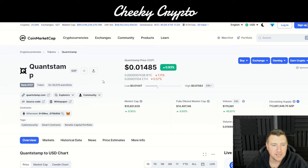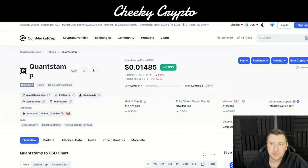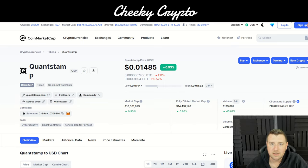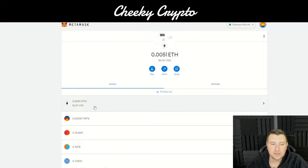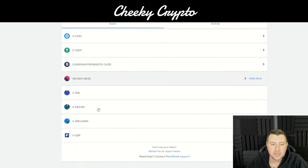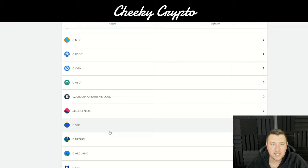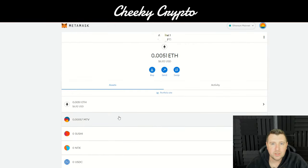What you can't see on screen is it's asked me to add the token — you just click 'Add Token' and that will then add it. If we go to MetaMask here, we'll see it's now added. Dead simple, easy to do.